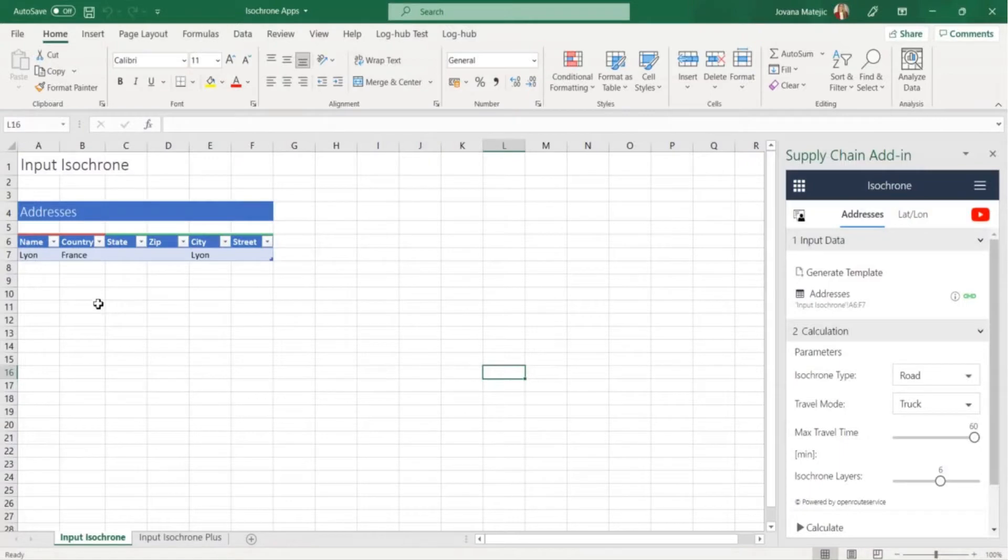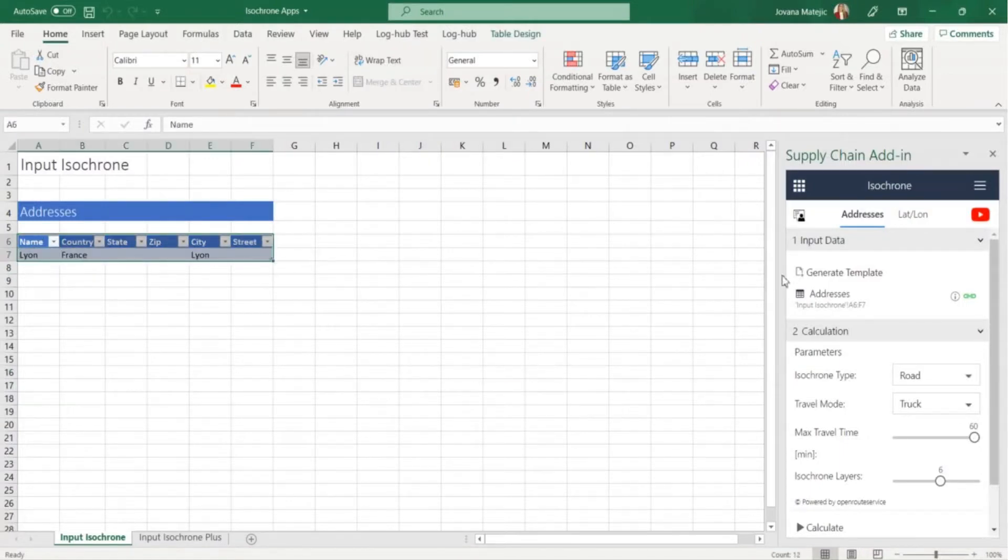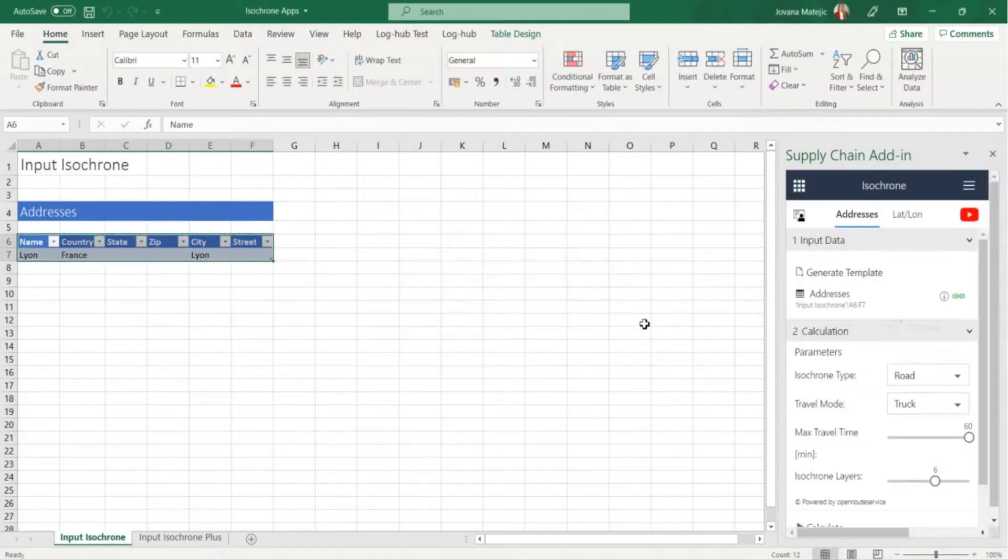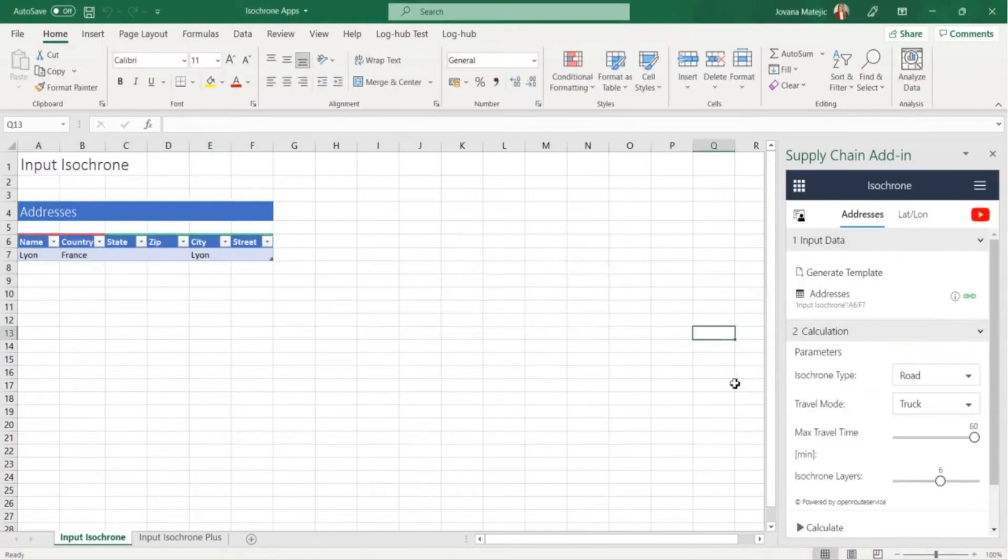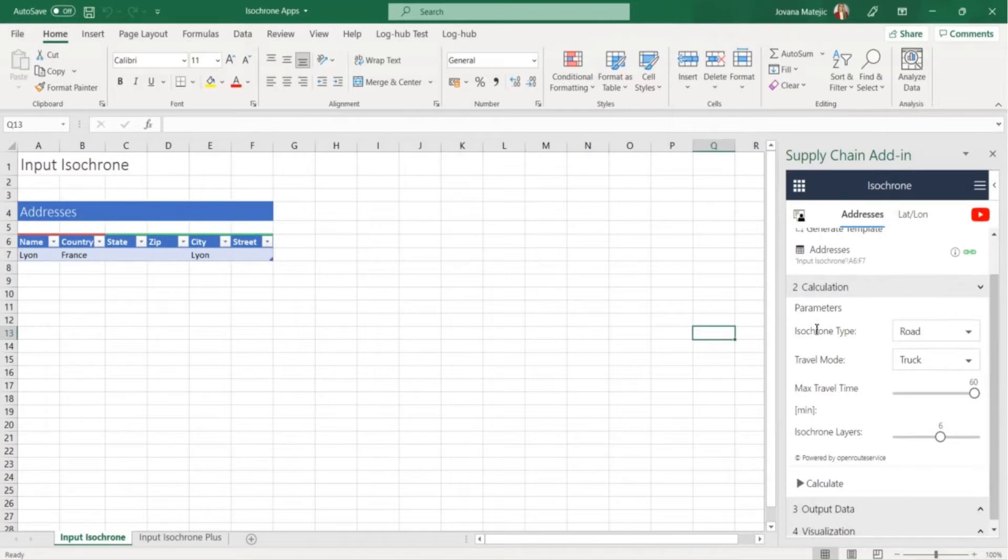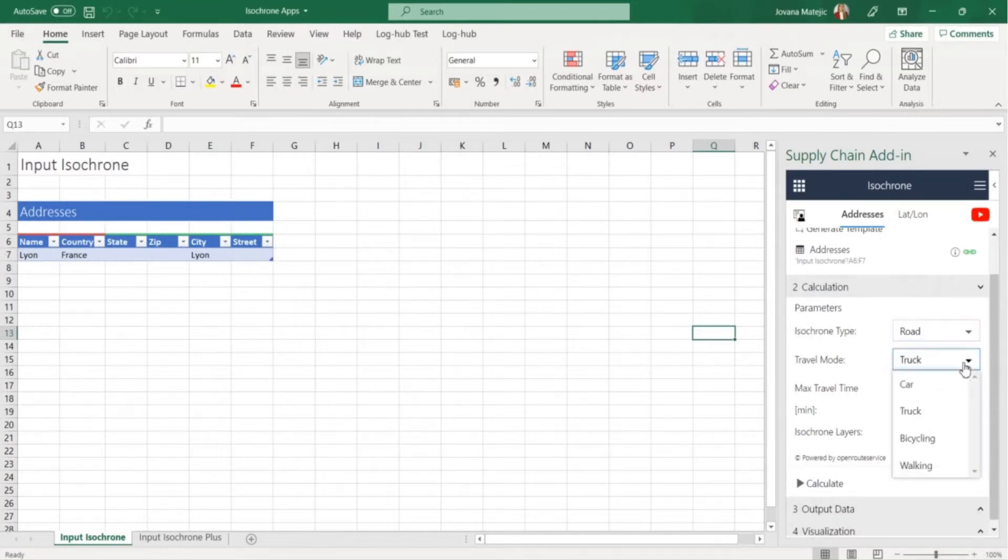Our Isochron center in this case is Leon and with Isochron app we are trying to find which customers or areas we can reach in given period of time from this location. When calculating you can choose the Isochron type, beeline or road distance.